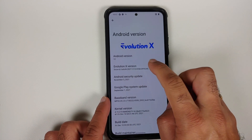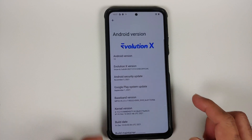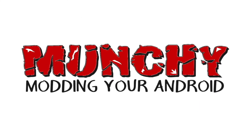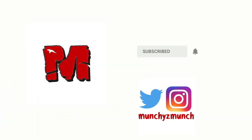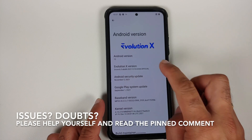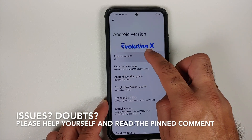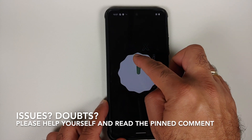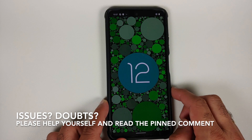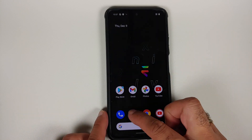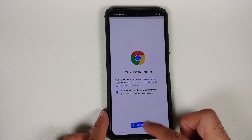How to install the official build of Evolution X ROM based on Android 12 on the Poco F3 or the Xiaomi Mi 11X. Hey peeps, what's up, Manchi here back with another video. In this video I'm going to show you how you can install the official build of Evolution X ROM based on Android 12 on the Poco F3 or the Xiaomi Mi 11X.